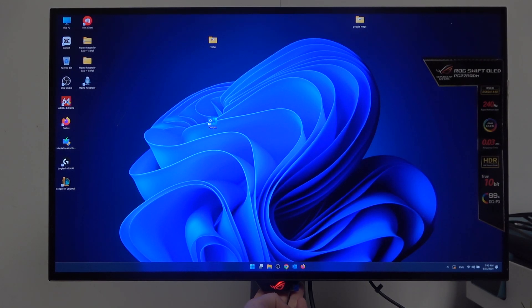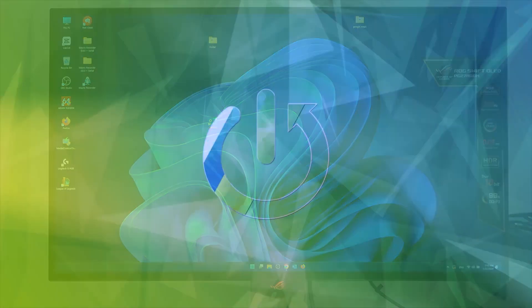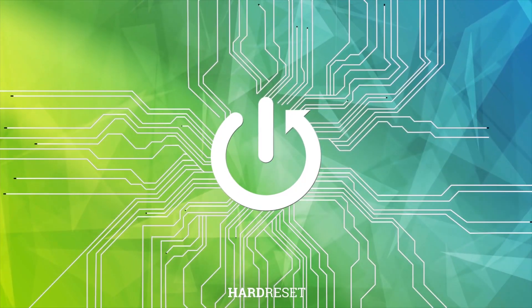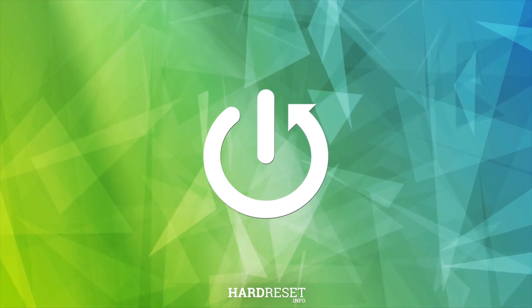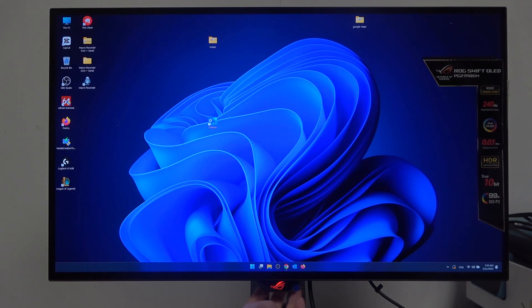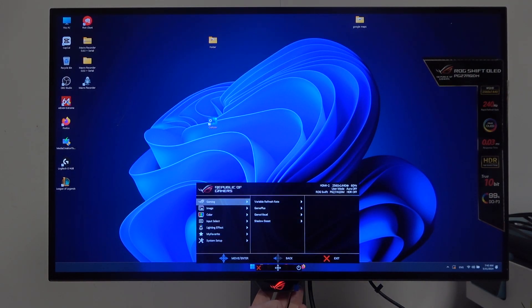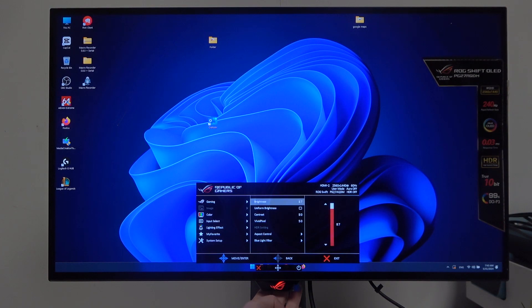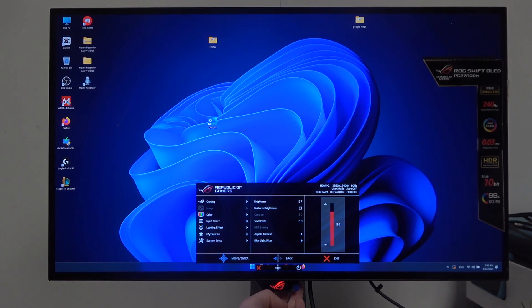In this video I want to show you how to adjust the contrast level on the ASUS ROG Swift OLED. To do this, first you will need to press the button behind the ASUS ROG logo, scroll down to Image, and here you can find the Contrast option. When you enter it, you can adjust it using the slider.